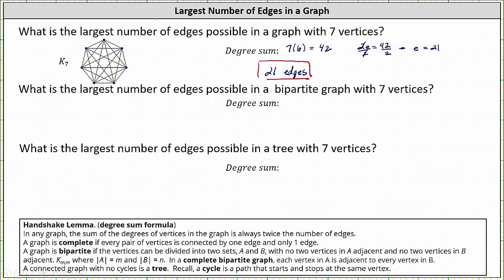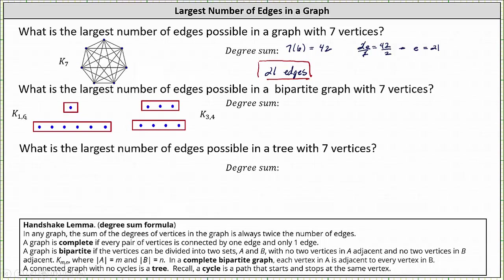This one's not quite as straightforward, so let's look at two possible cases. For the complete bipartite graph K1,6, with one vertex in one set and six in the other, the top vertex would have degree six and each of the vertices in the second set would have degree one. For the complete bipartite graph K3,4, with three vertices in one set and four in the other, each vertex in the set with three vertices would have degree four, and each vertex in the second set would have degree three.